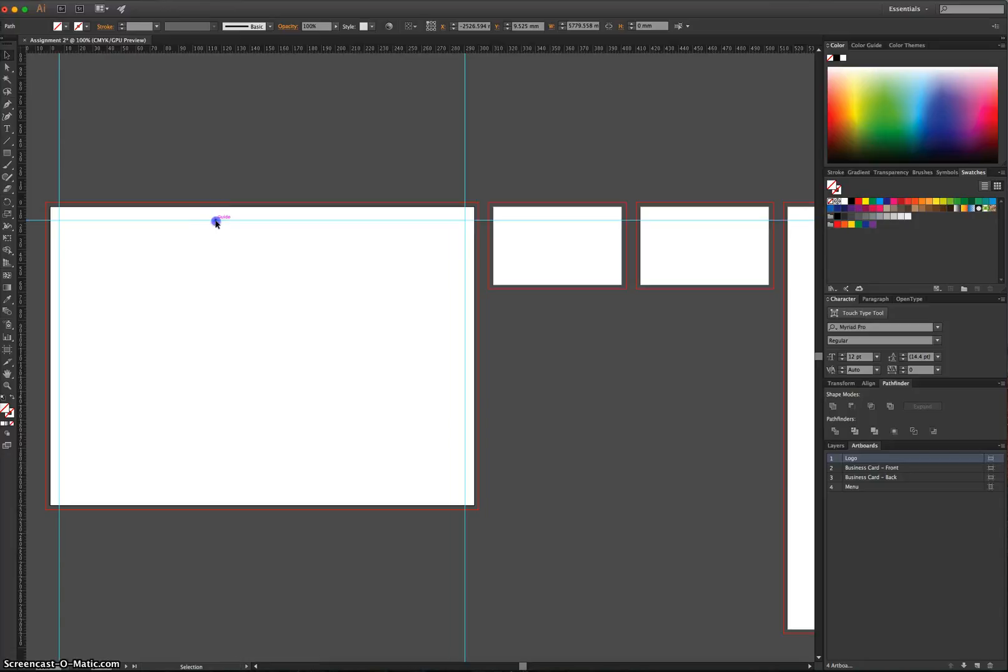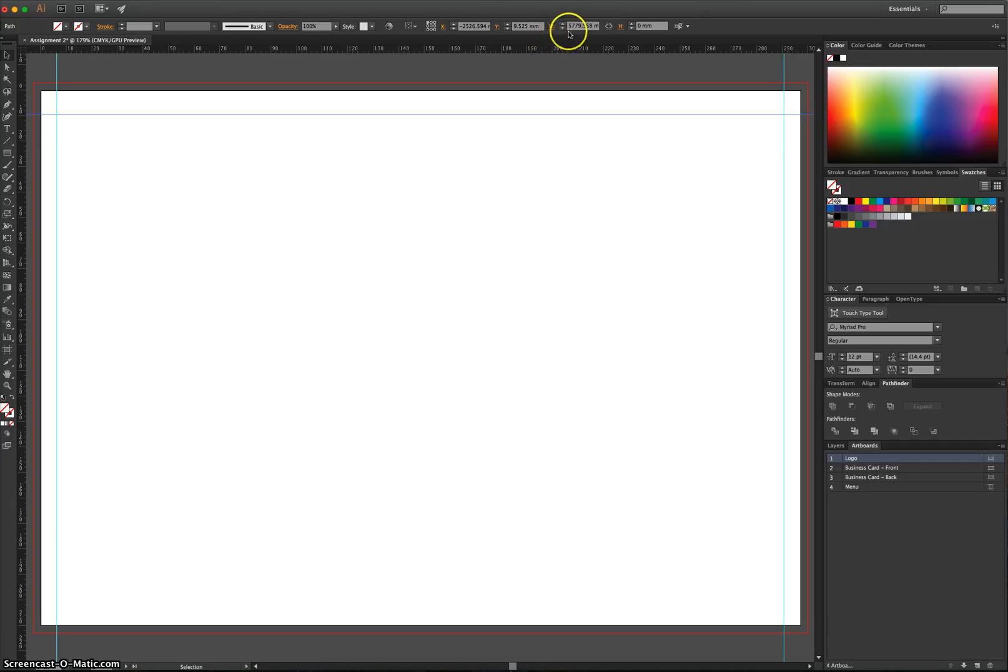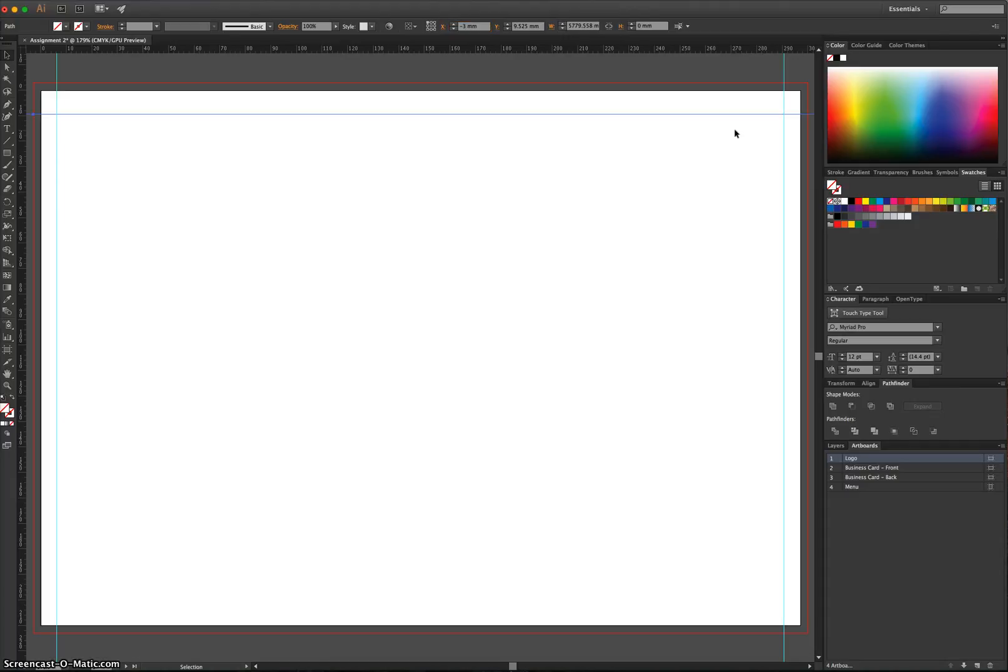What you're going to need to do is click on this guide you just brought onto your page. I'll zoom back in here and select it. Once you've selected it, change the width. Actually, we'll change the X value first. We'll change the X value to minus 3. That way it's going to start right on the edge of our bleed line just over here.